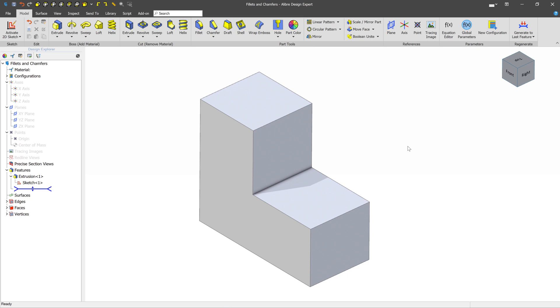In this video, we're going to talk about some of the most common 3D features that you're going to have, and they're probably going to make an appearance in almost every design that you make. This will be the Fillet Tool and the Chamfer Tool.